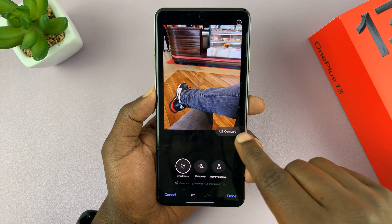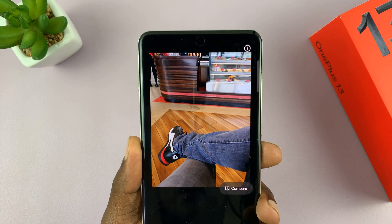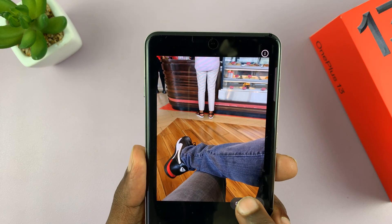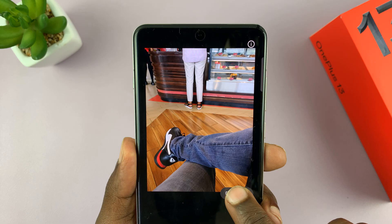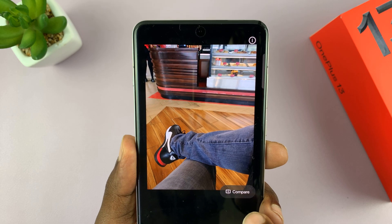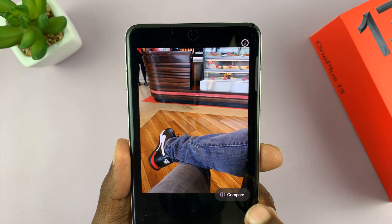As you can see, there's a Compare button here — you can compare the before and after. If you long press, you can see what it looked like before and what it looks like now.